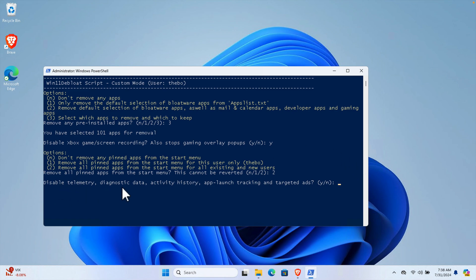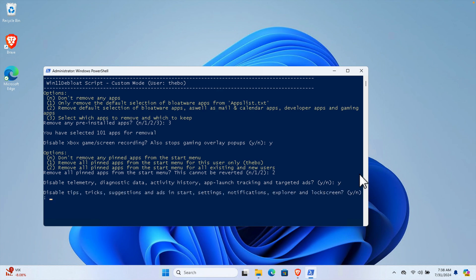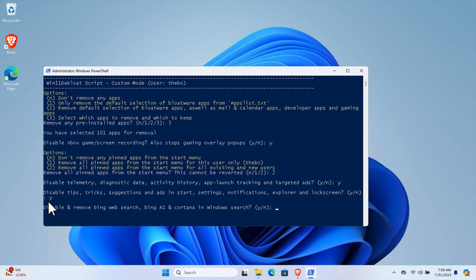Now it asks: disable telemetry, Cortana data, activity history, app launch tracking, and targeted ads - I'm going to remove this so it will no longer be trackable. Hit Enter. Next: disable tips, tricks, suggestions, and ads in Start, Settings, and notifications - completely unnecessary. Type Y and hit Enter. Then: disable and remove Bing web search, Bing AI, and Cortana - I also don't need these.